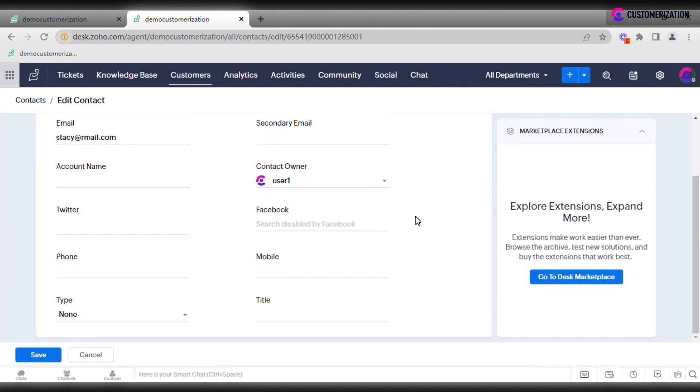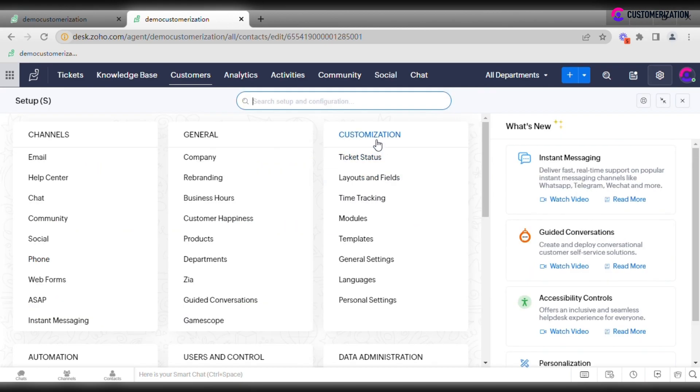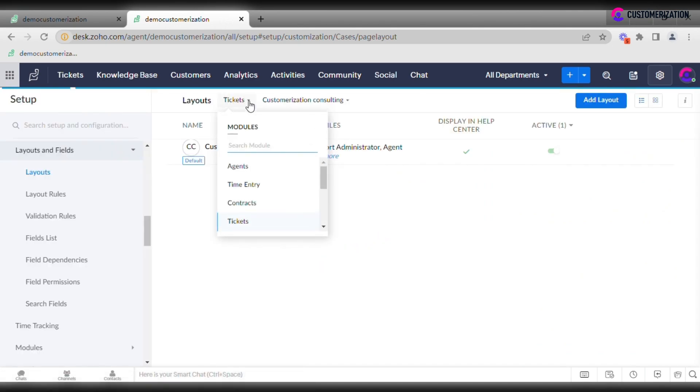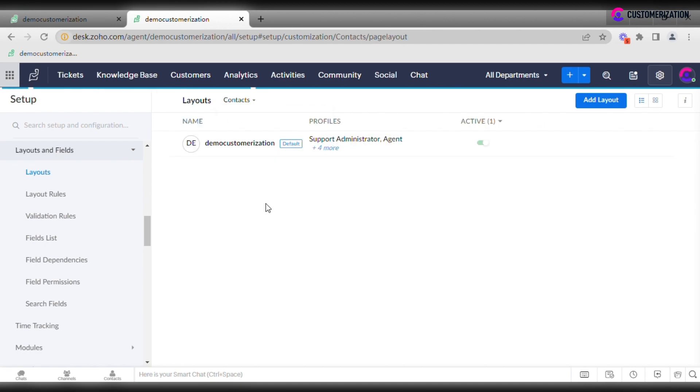You may not be satisfied with the default contact layout and would like to add a few more fields. Then go to Setup, Customization, Layouts and Fields. Click the drop-down menu and choose Contacts Layouts.